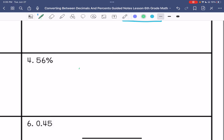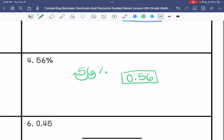Number four: we want to change 56% to a decimal, so we move the decimal point to the left twice, and we get 0.56 hundredths.